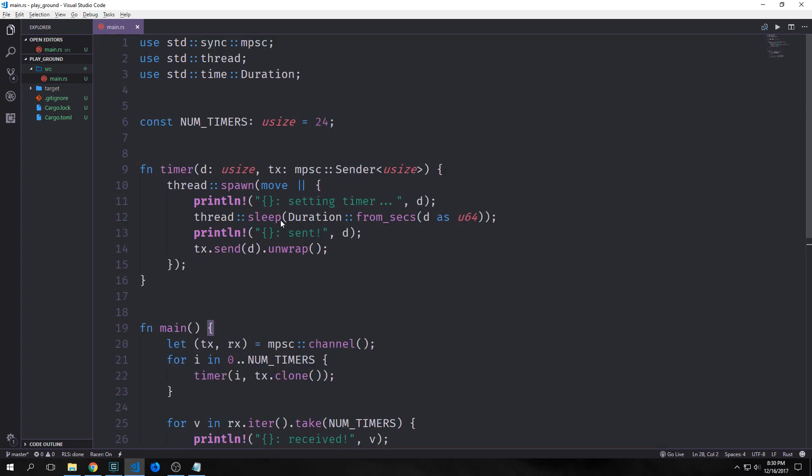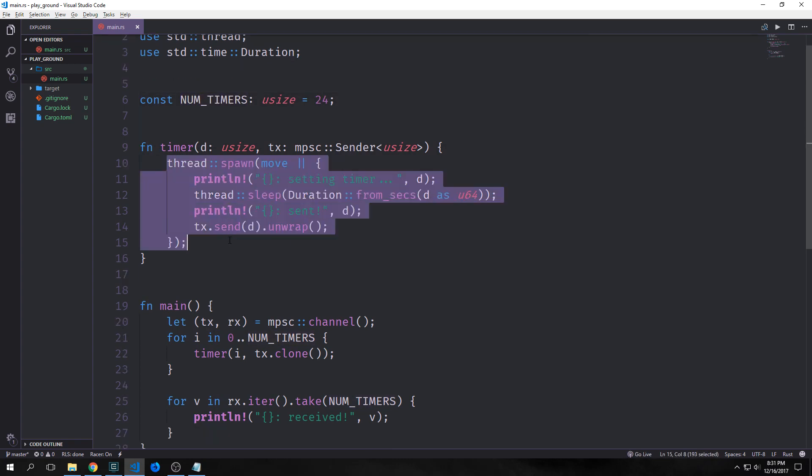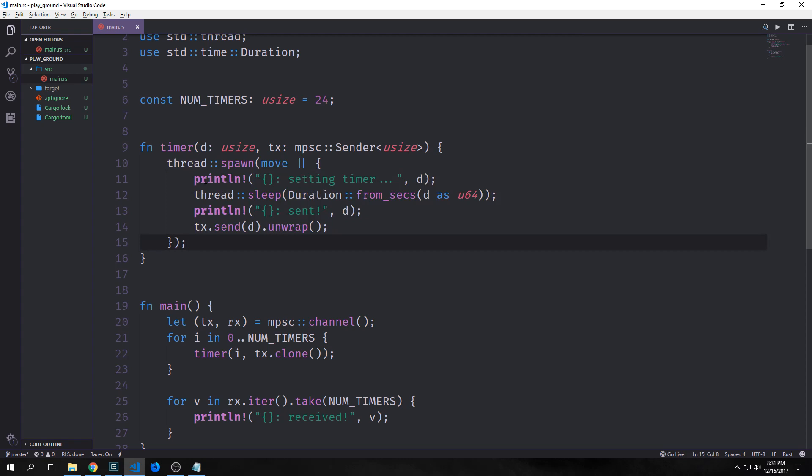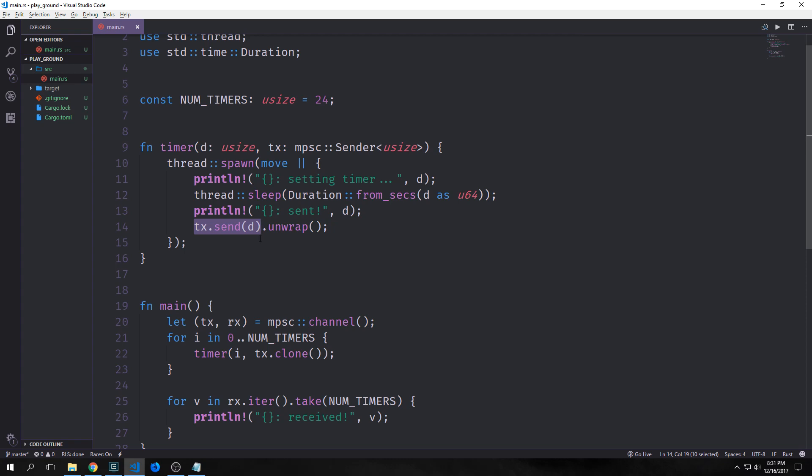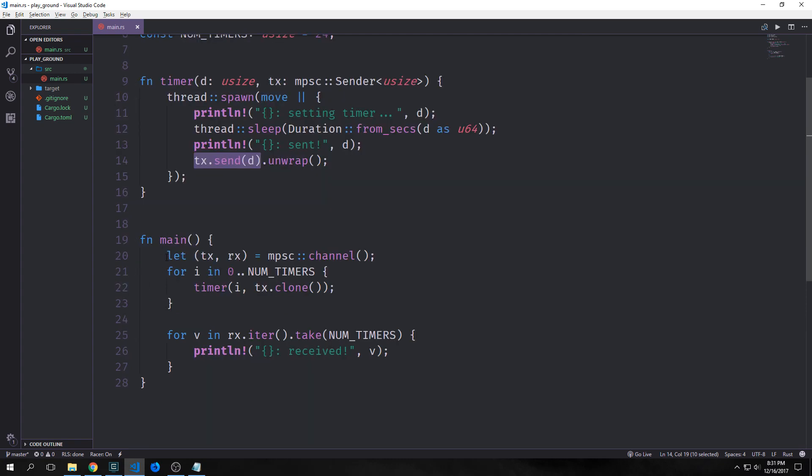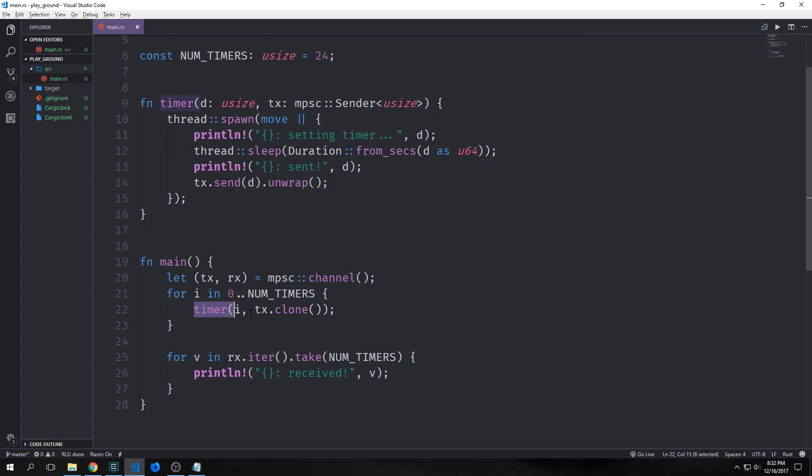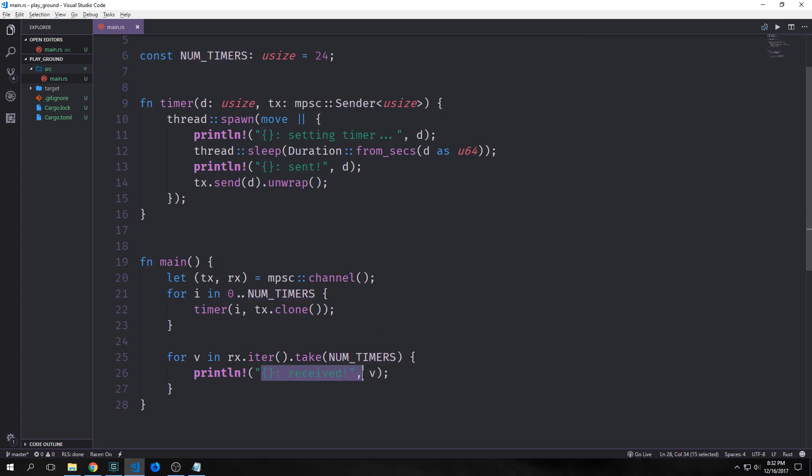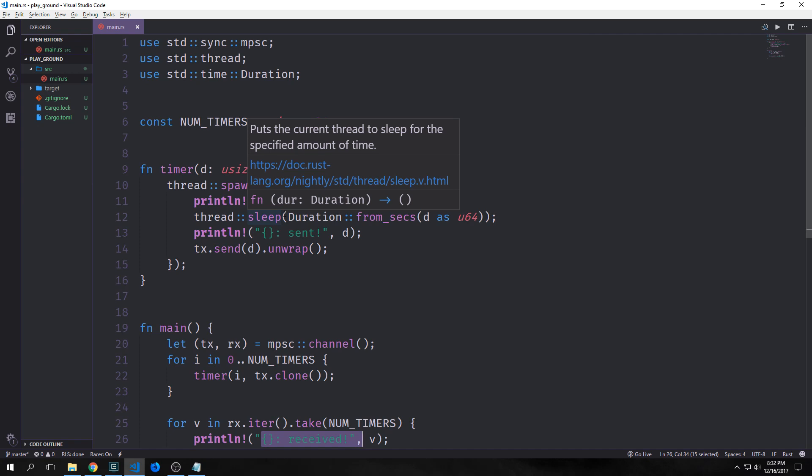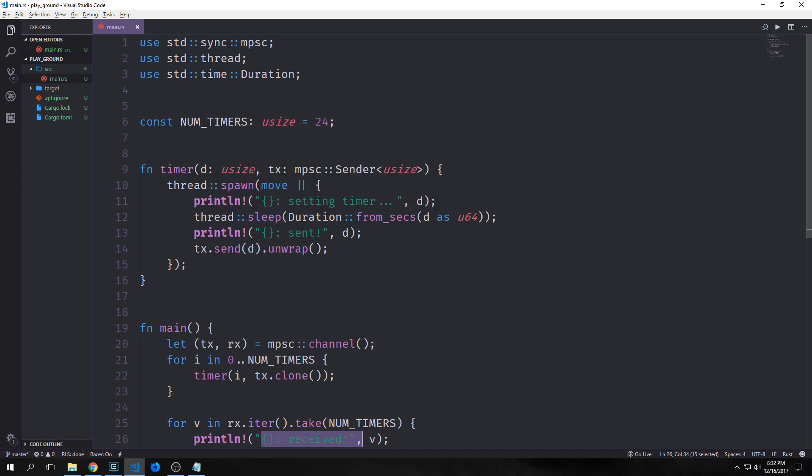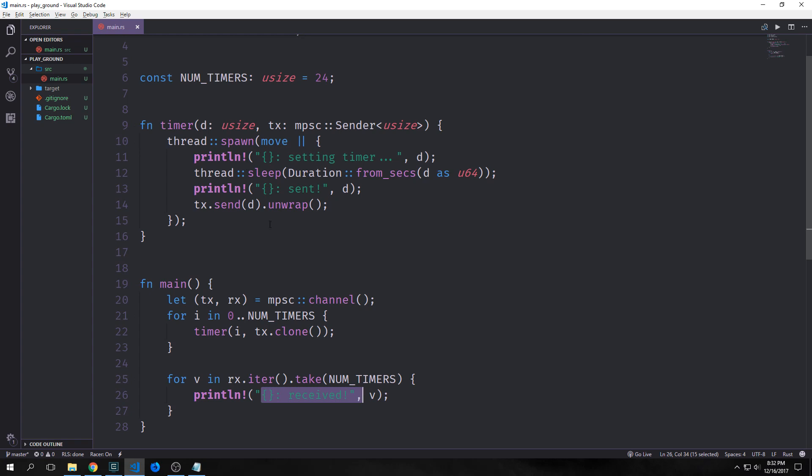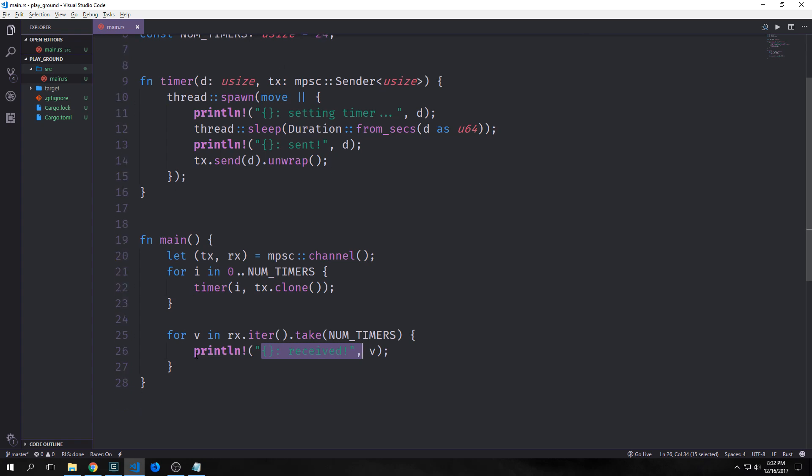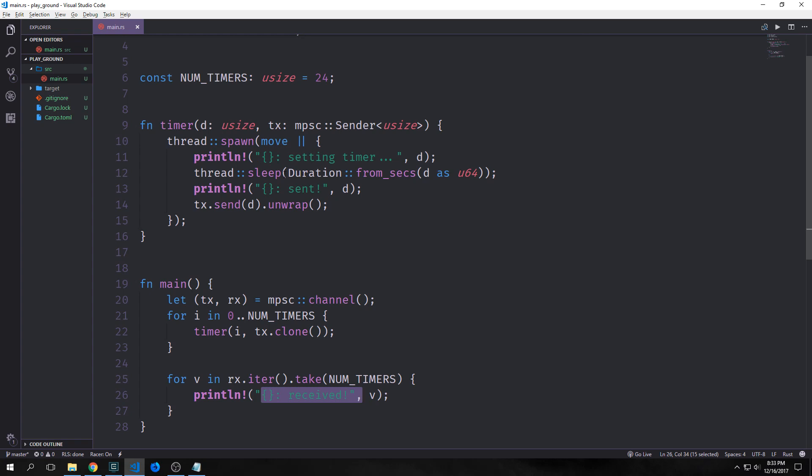Alright, so this example has multiple functions. So we have a function called timer, which takes in a usize and a sender. And then up top, we have this constant called num timers, which has a 24 value in it. Then we spawn our thread inside timer and we have a println statement, which prints out D, which is our usize. And then we make the thread sleep for D seconds. And then we print out again that D was sent. And then we send D through our transmitter here with the send method. Then inside of main, we create our channel here with TX in it. Then we iterate from 0 to 24. And we then call timer on I and TX.clone. So we clone the transmitter multiple times. And then finally, we iterate through our receiver here. And we iterate through it 24 times. And then we get the messages back from our timer function here.